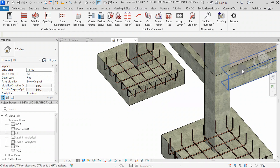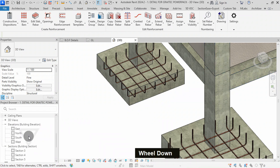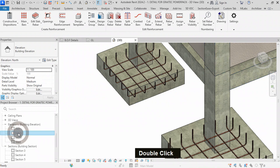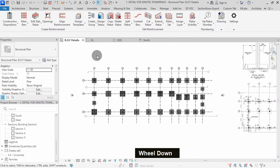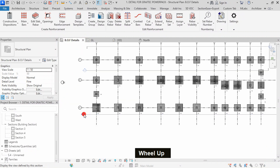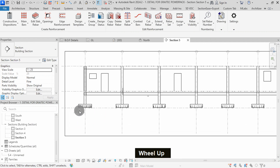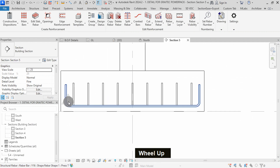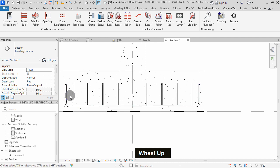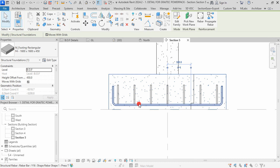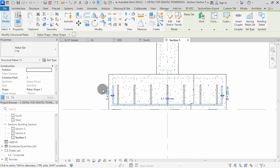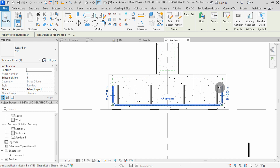We can also view the ribas from elevation views. Double click to open. I can go to plan view, then open this section view by double clicking on the section head. I will zoom to this corner footing. The ribas have been detailed to precision as you can see. If we select on a riba, it is placed with hooks and constrained at the cover as you can see for both ends.